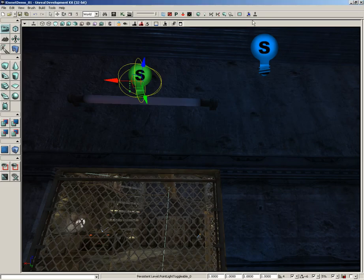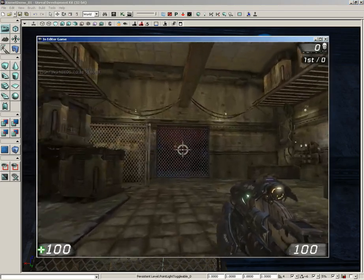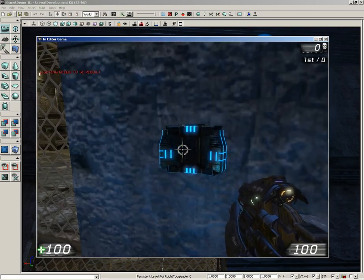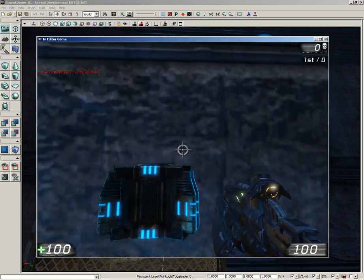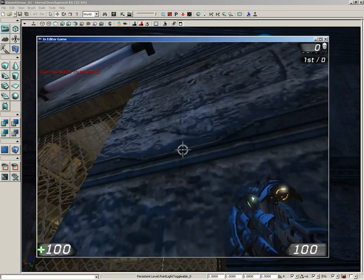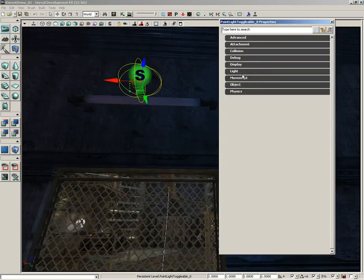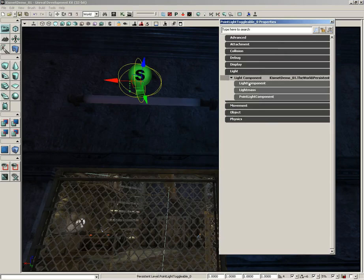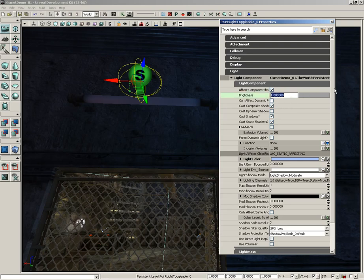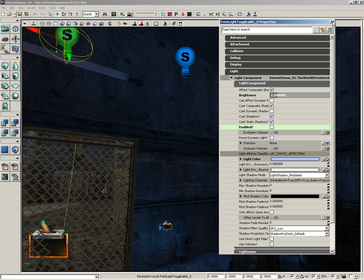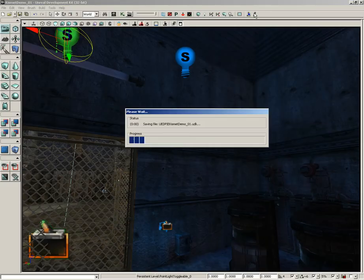Back in the level, the lighting may need to be rebuilt. Now hitting the button repeatedly, you can see the light is actually switching on and off. It's fairly dim though, so let's select the light, expand Light Component, and set Brightness up to 2.5. Switch Enabled on briefly to check — that's much better.